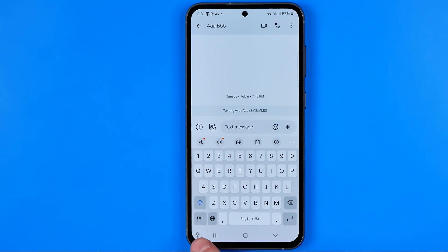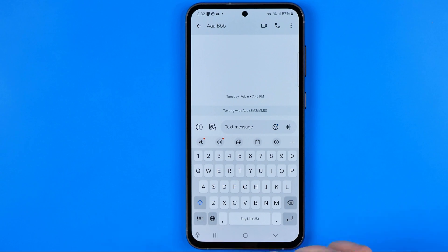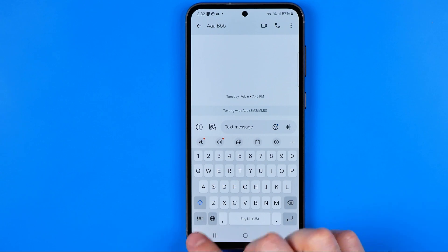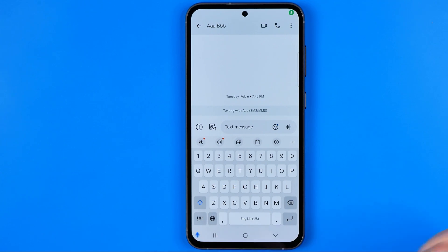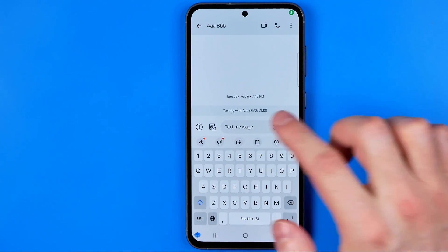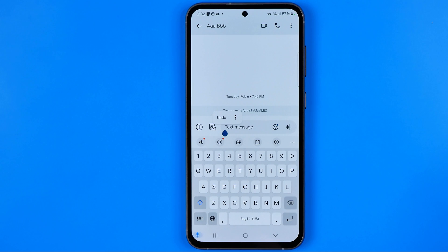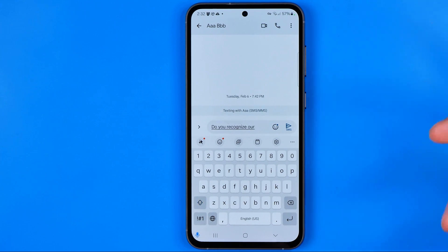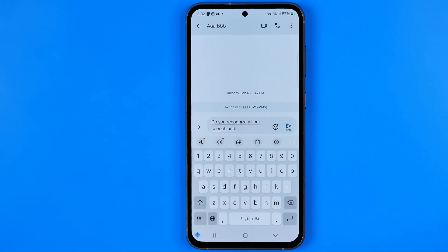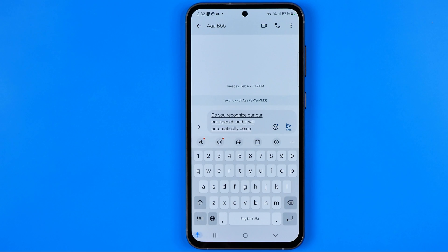If we go to any app that brings up a keyboard that's where we can easily find this microphone icon. Now we can tap on it to dictate a text. It will recognize our speech and it will automatically convert it into a text.